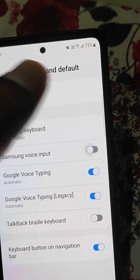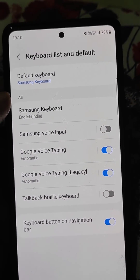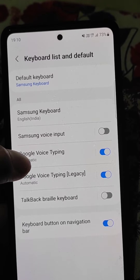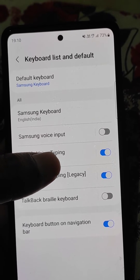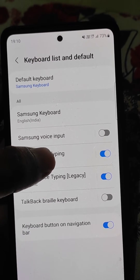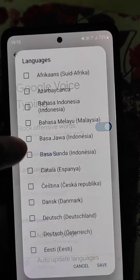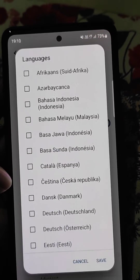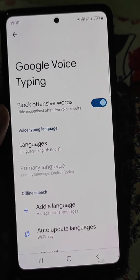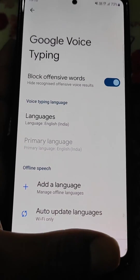Google voice typing is also turned on. What you need to do is turn off Samsung voice input from here, and make sure that Google voice typing is on. From here you can also choose multiple voice typing languages if you want.